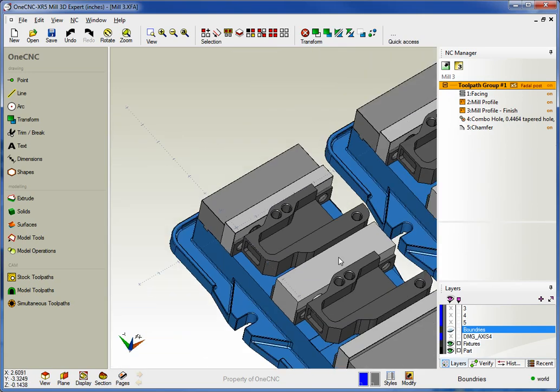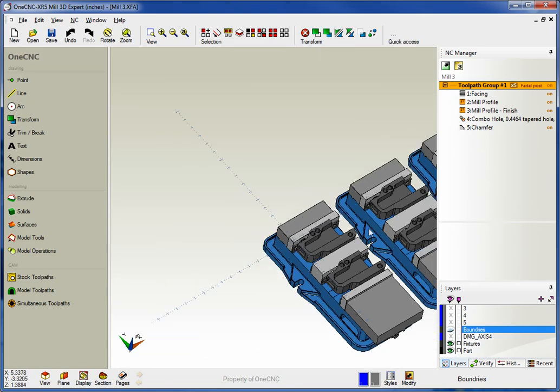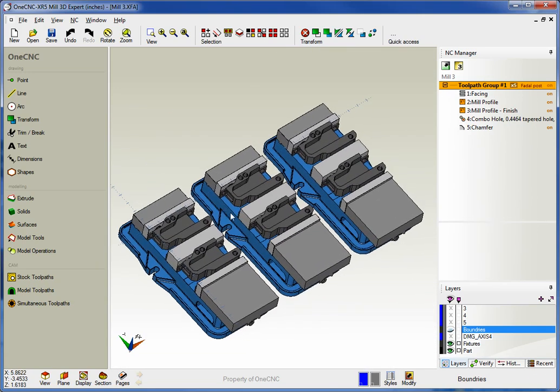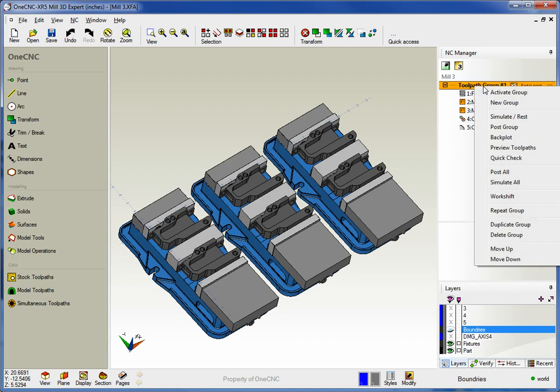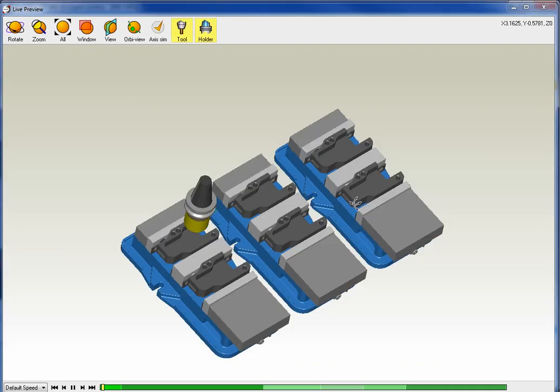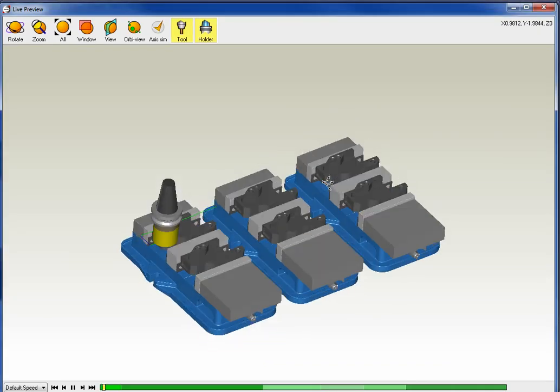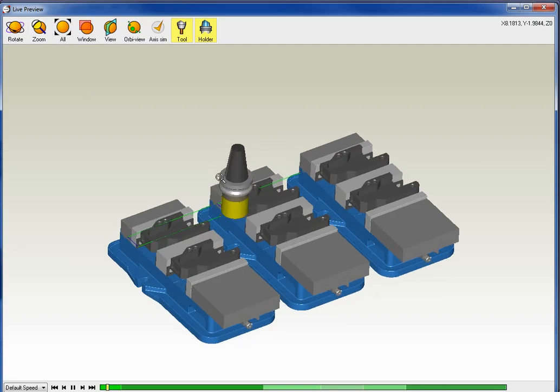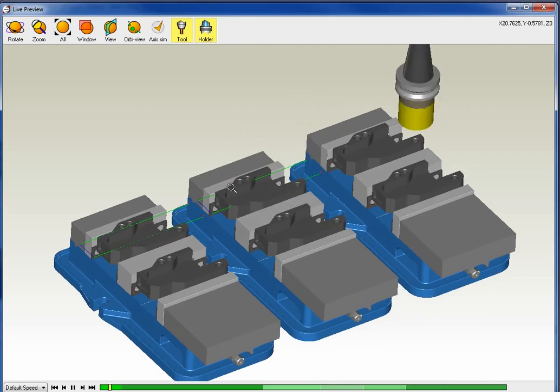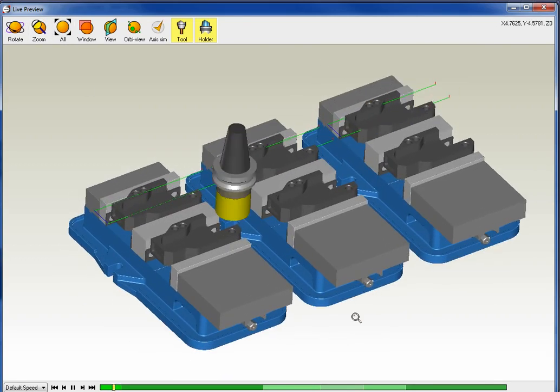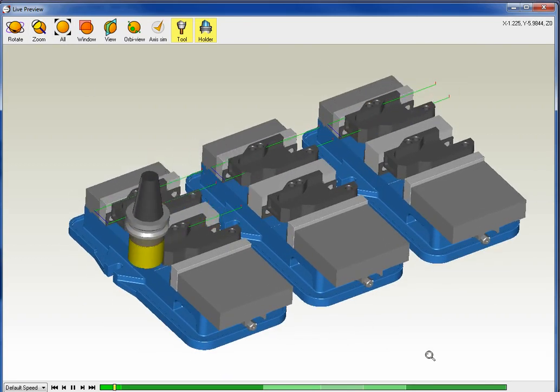Now if we were to turn our tooling on and we'll go to preview, the great thing is that OneCNC is going to take each tool and machine each one of those parts. Let's take a look at this. Here's our first tool. We're going to face mill each part and that's going to repeat until all the tools have been used. Very powerful and effective.